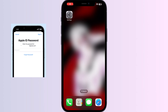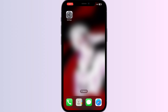Hello guys, welcome to another video in which we'll be discussing how to fix iPhone keeps asking for old Apple ID password. Are you having trouble with your iPhone repeatedly asking for the old Apple ID password? Don't worry — in this video we'll help you find a solution. Just follow these easy steps.